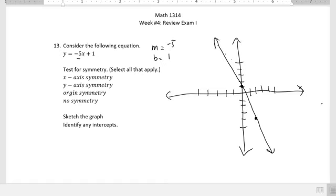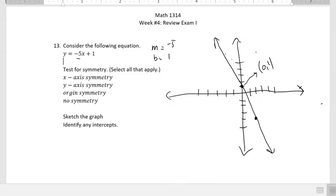By looking at this graph, we can see that there's no symmetry on the x-axis, the y-axis, or the origin. So we would say there's no symmetry. To identify the intercepts, our y-intercept is the point (0, 1).